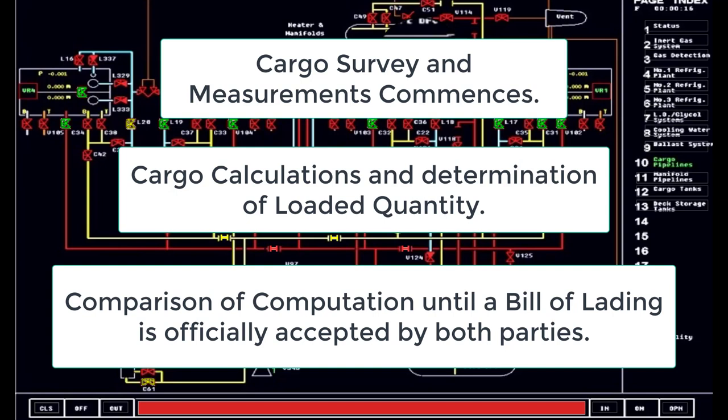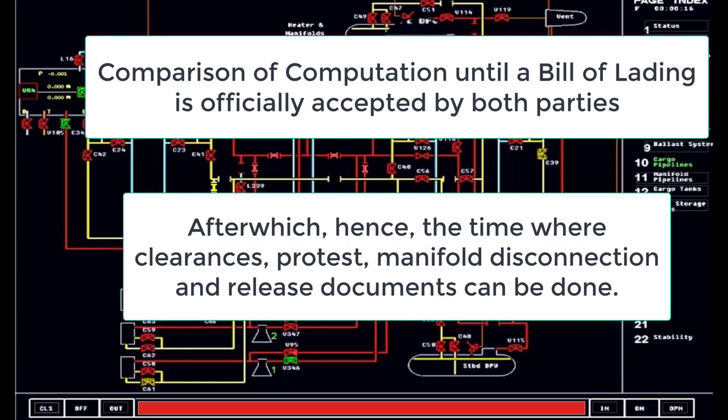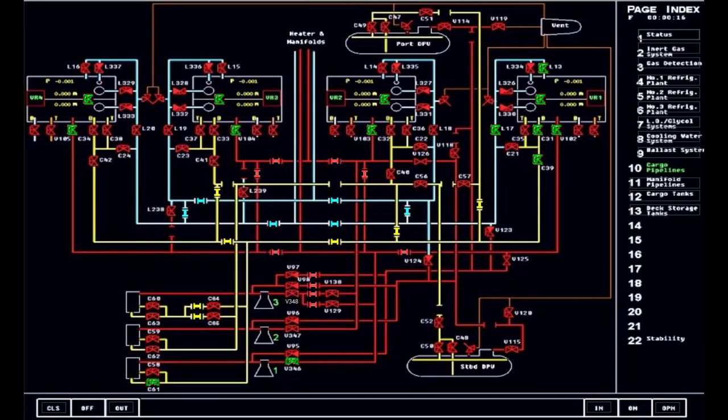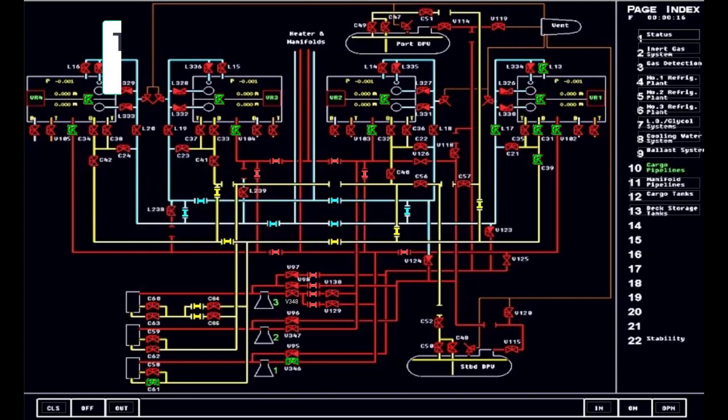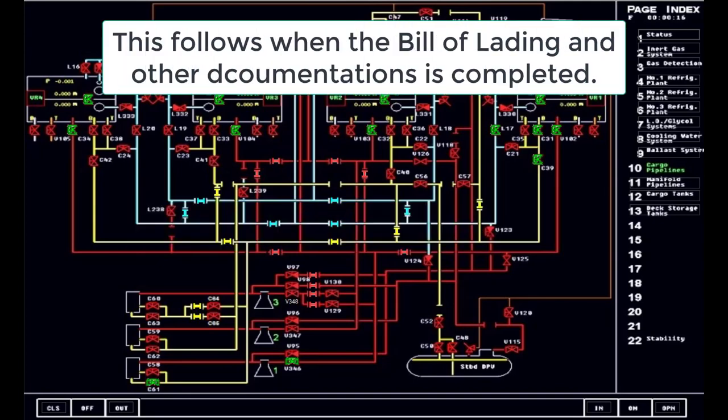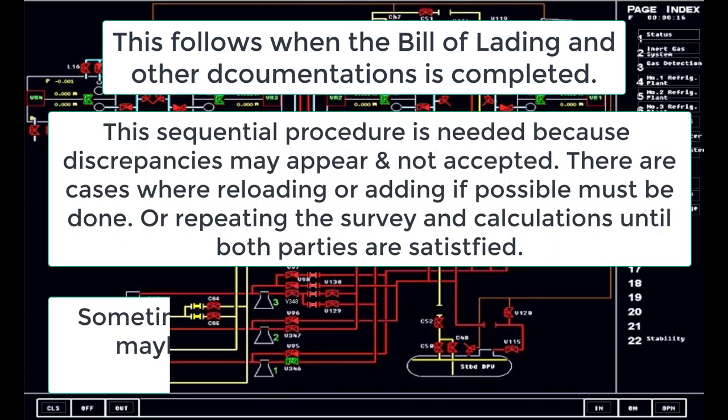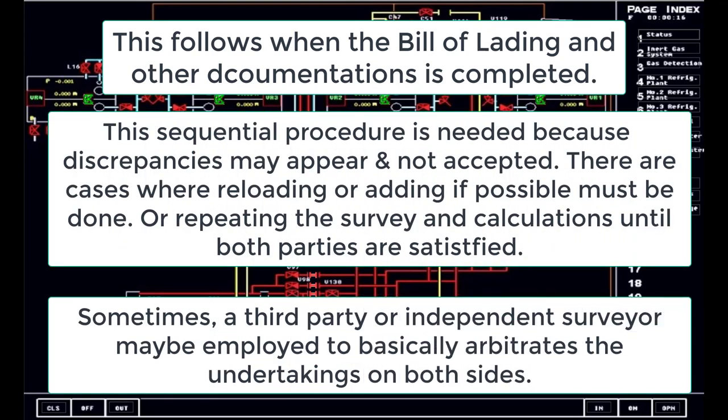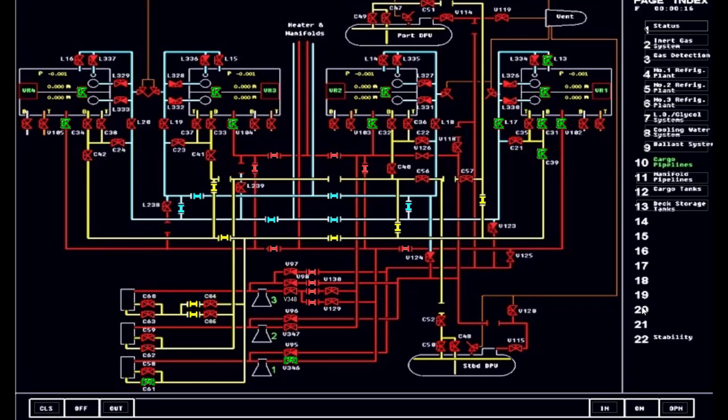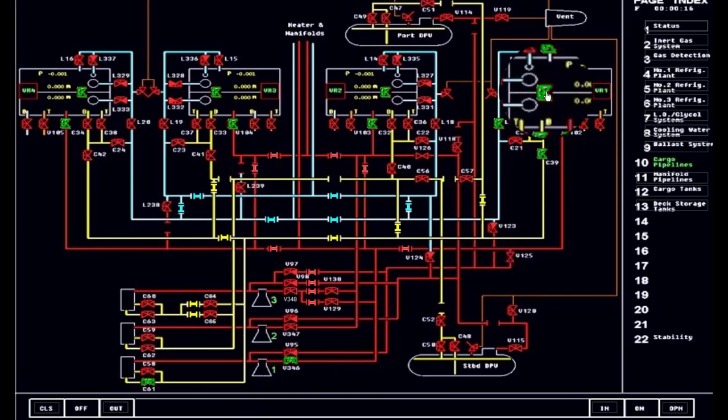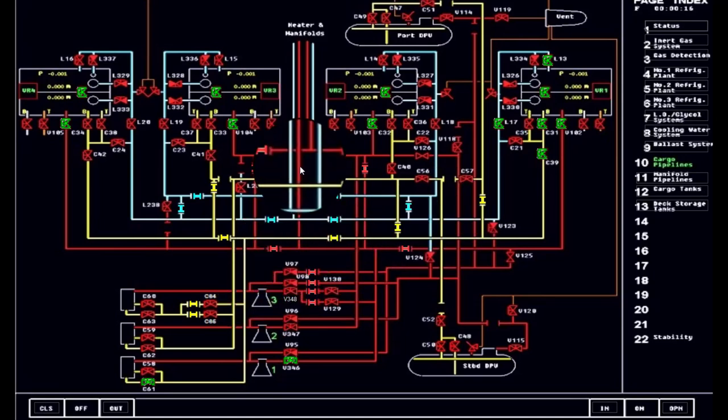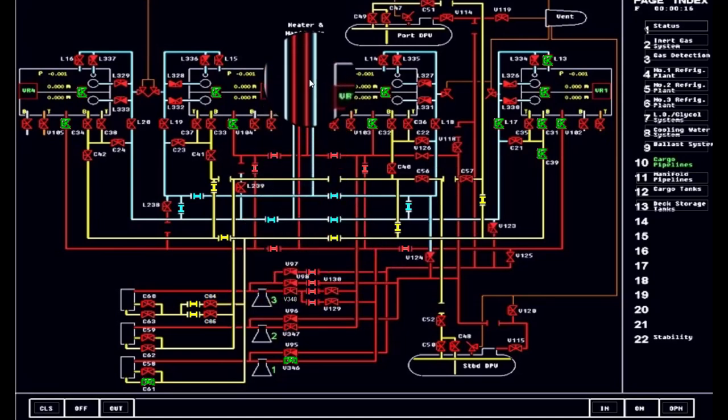Now, let's assume that cargo survey, measurement, and determination of cargo quantity loaded has been completed. Likewise, both parties represented by the terminal and the ship side has agreed that loading operation is fully complete. Of course, it is expected that letter of protest and many other documentation follows. This will be discussed in another video segment. So, now we can proceed with the demonstration of blowing of liquid through the lines. In this demonstration, we shall assume that the plants are still running and it has been temporarily suspended during the measurement. This depends on the cargo surveyor if they requested so. But assuming that the plant number one is still running and we are sending condensate return to tank number one.